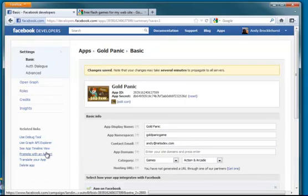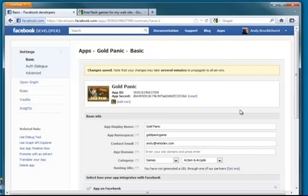That is the app end of it set up on Facebook. There's no need to change anything else other than those fields there. So I'm going to minimize this.